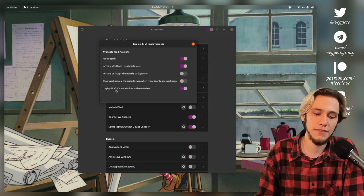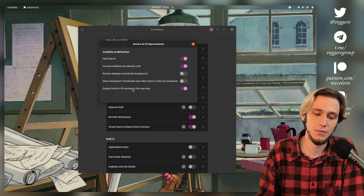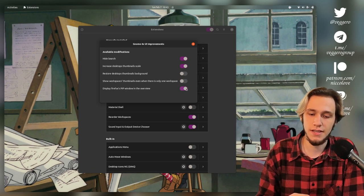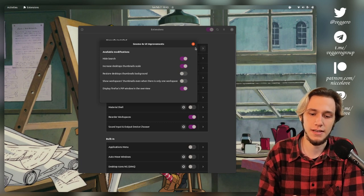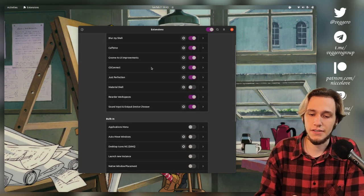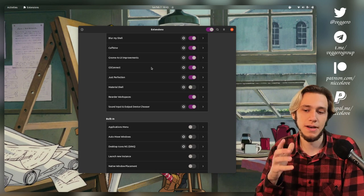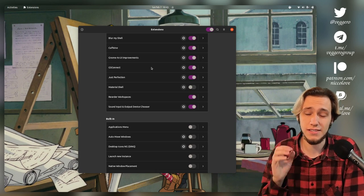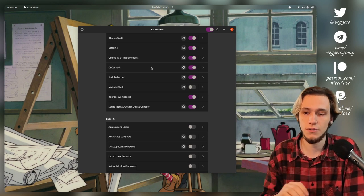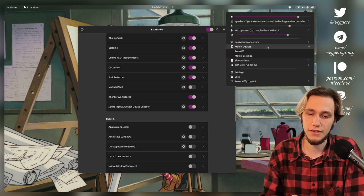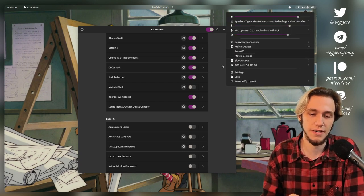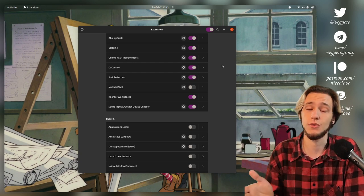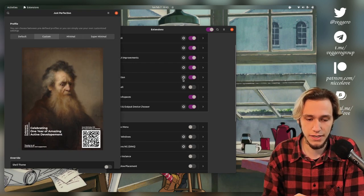I mean, the search button so I can allow myself to have them a bit bigger. And then display Firefox PIP window in the overview. This is enabled by default. I don't know what it does. I'm fine. GSConnect. Of course, it's like KDE Connect, but for GNOME. And I gotta say it's very, very well done. So I'm really happy to have it here. Right now it's not connected, but I did a video showcasing how it works and it works well. Just perfection.